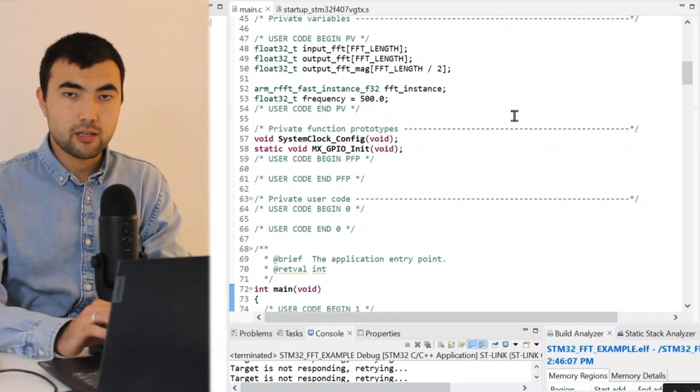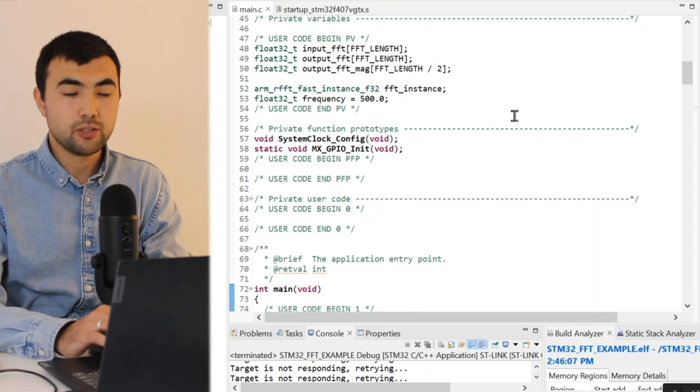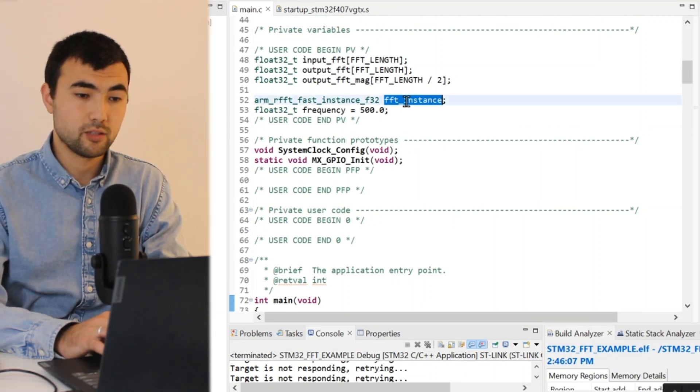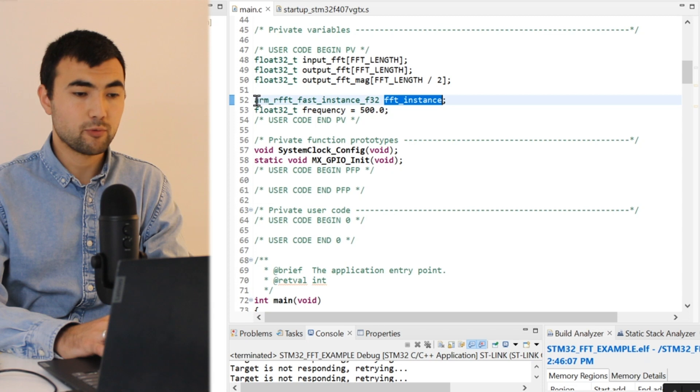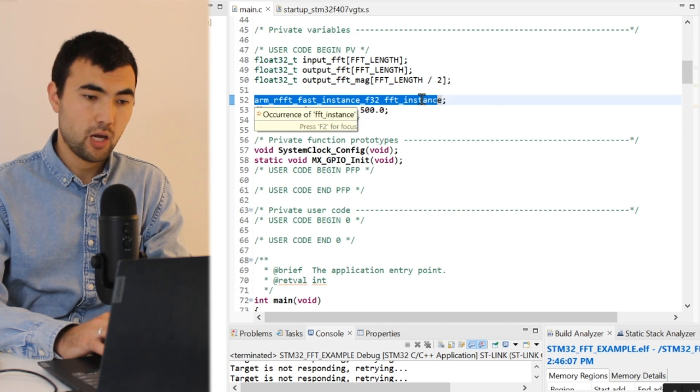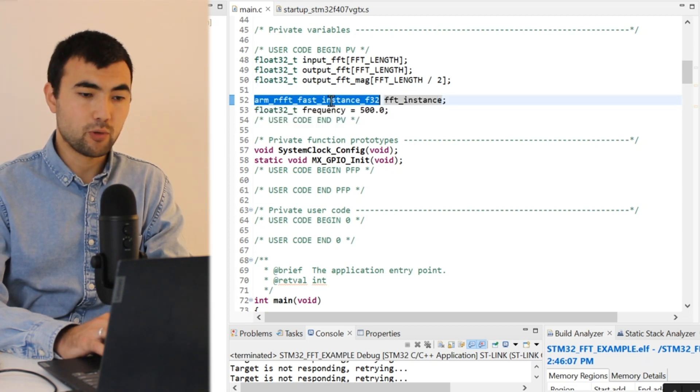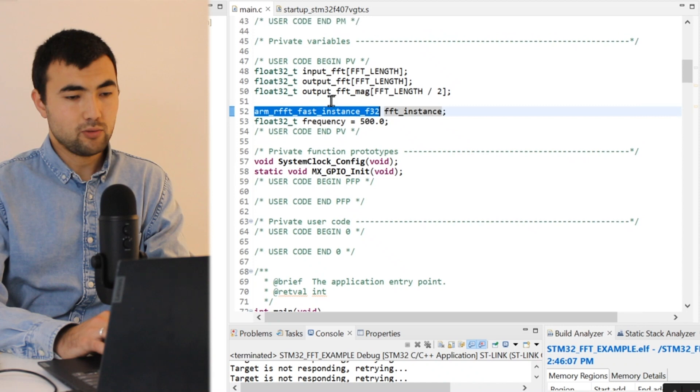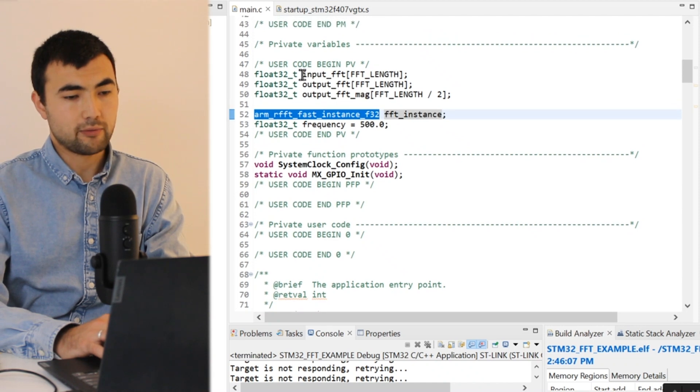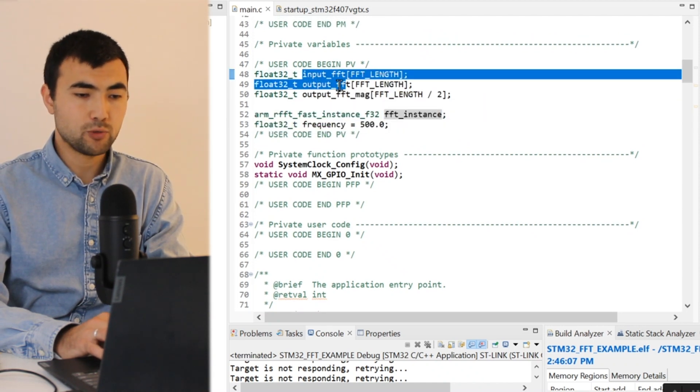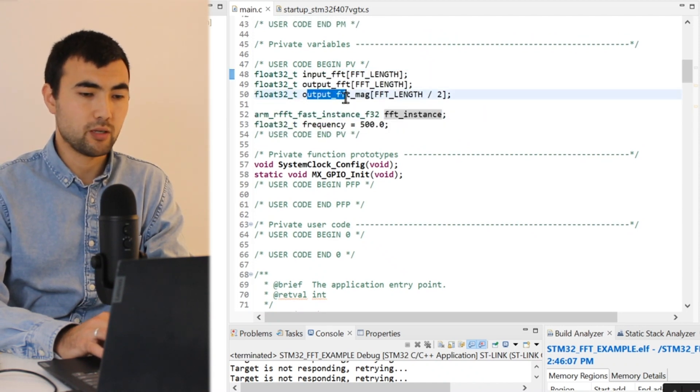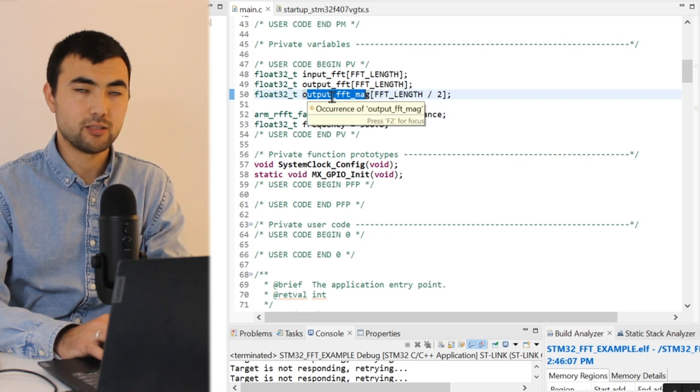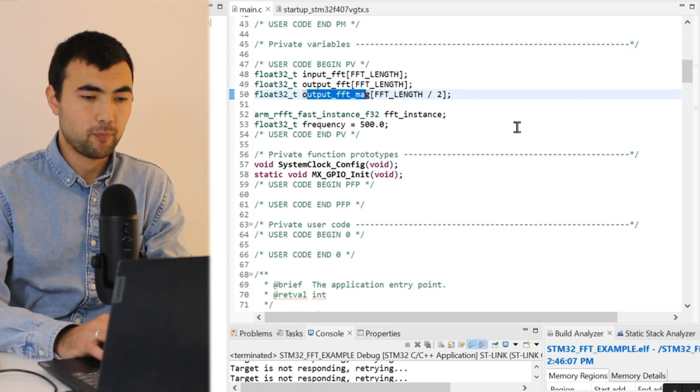The first thing we need to do is to create an FFT instance, or in other words we have to create a variable with the following data type. And also I have an input array, output array, and I have another output buffer but I will explain later why we need this buffer.